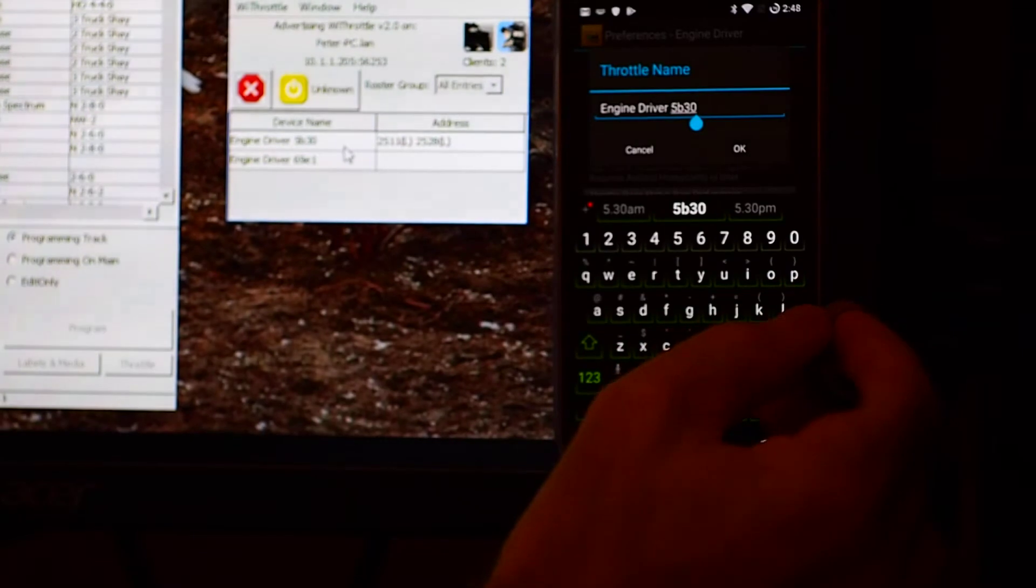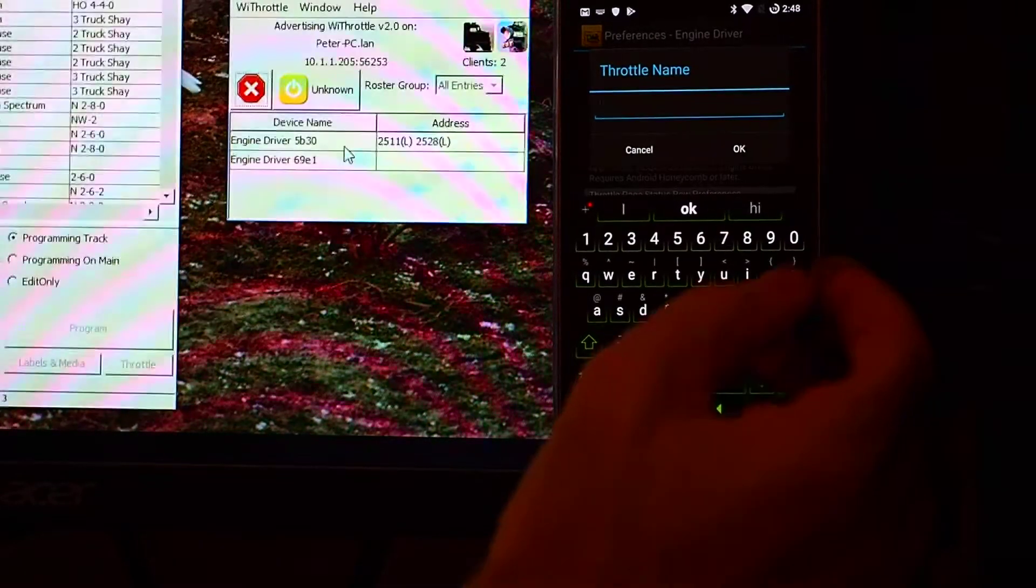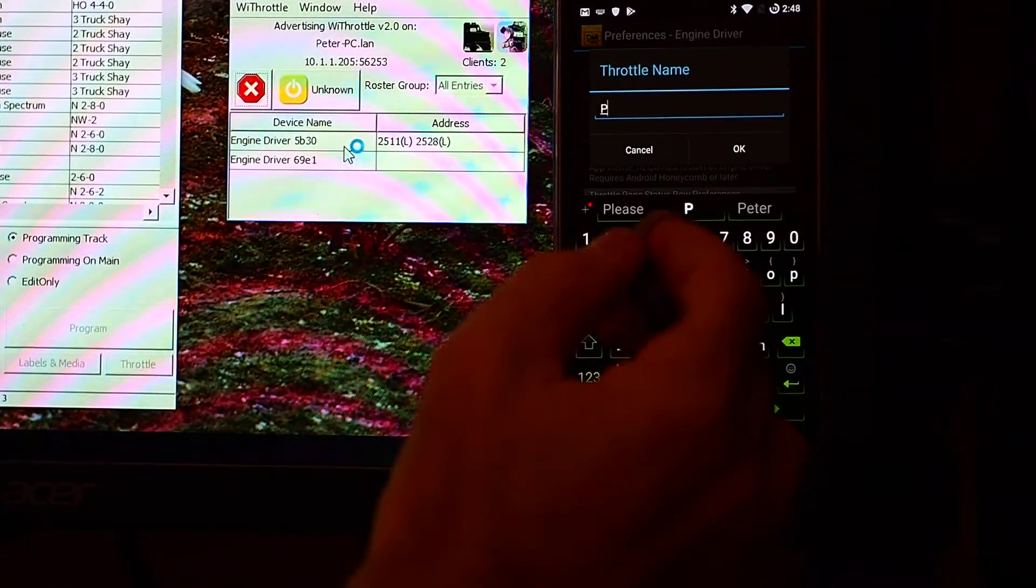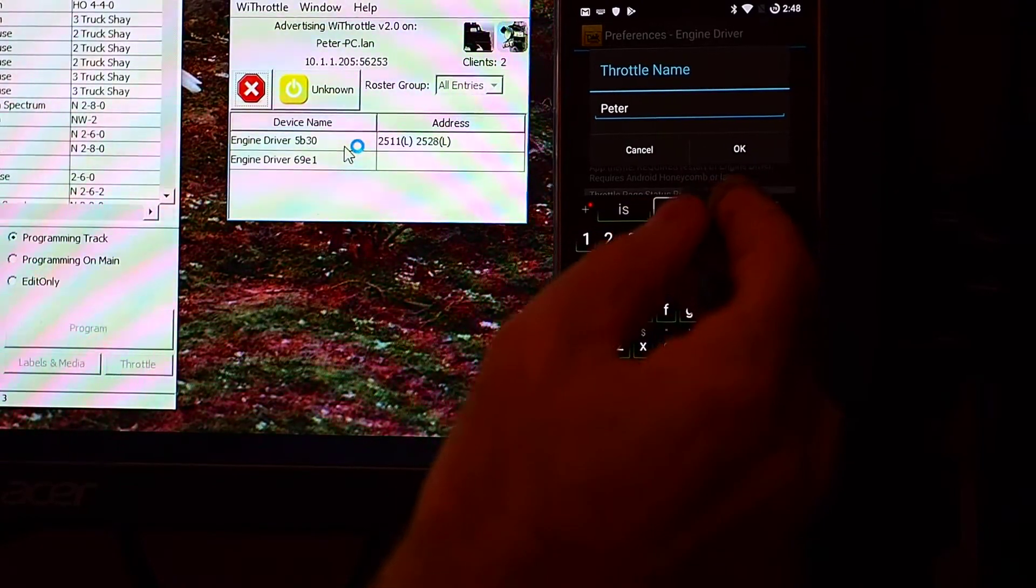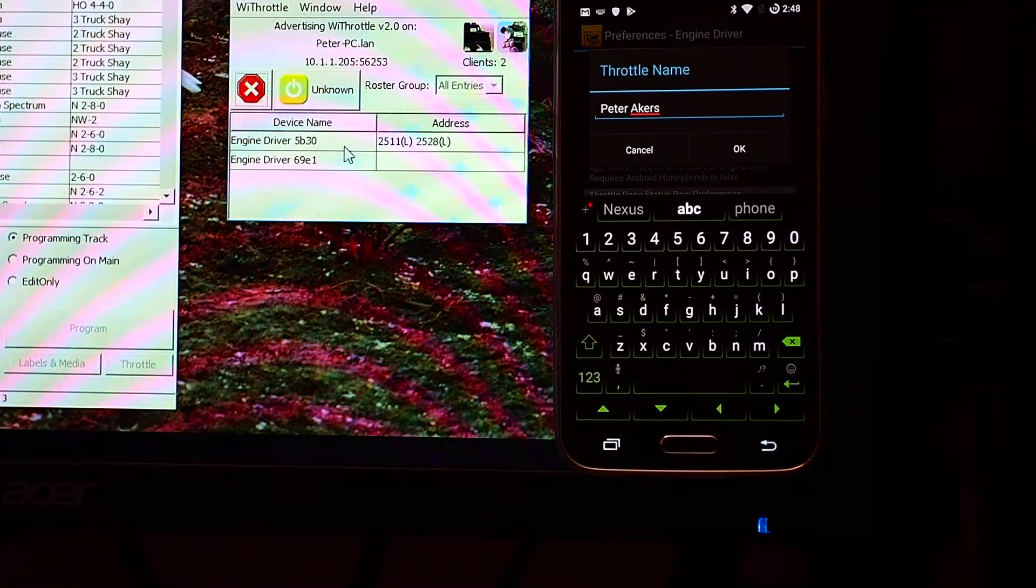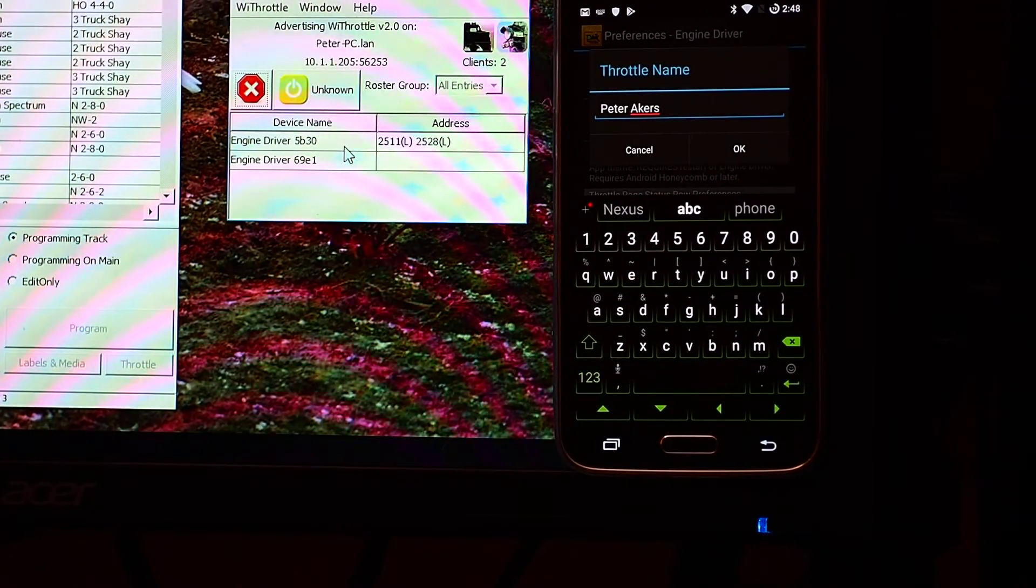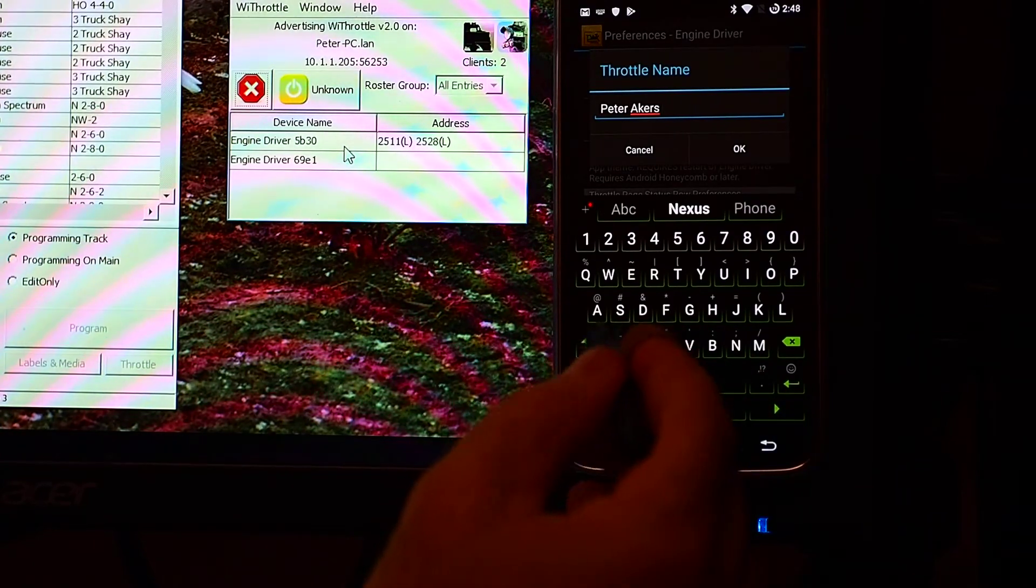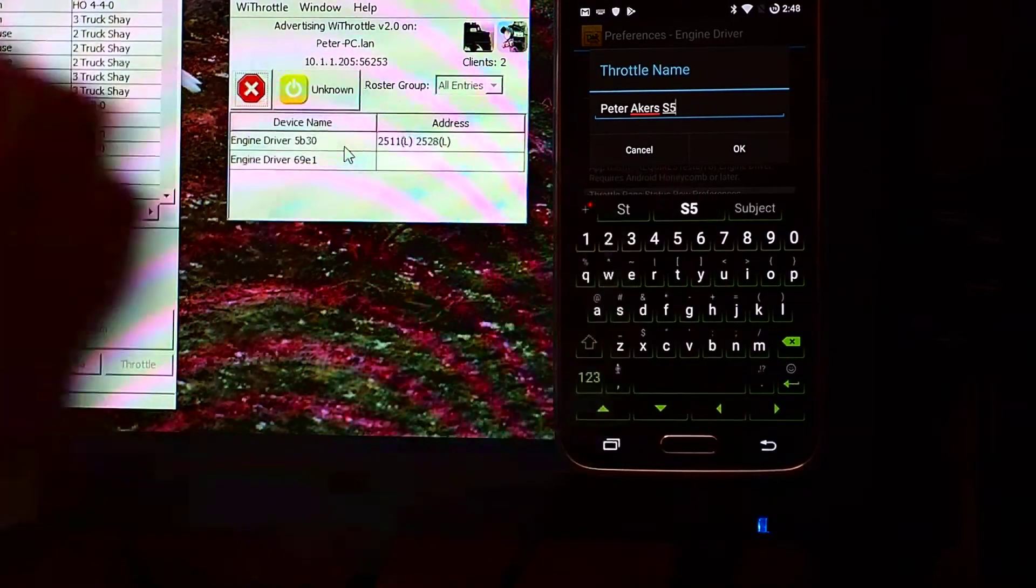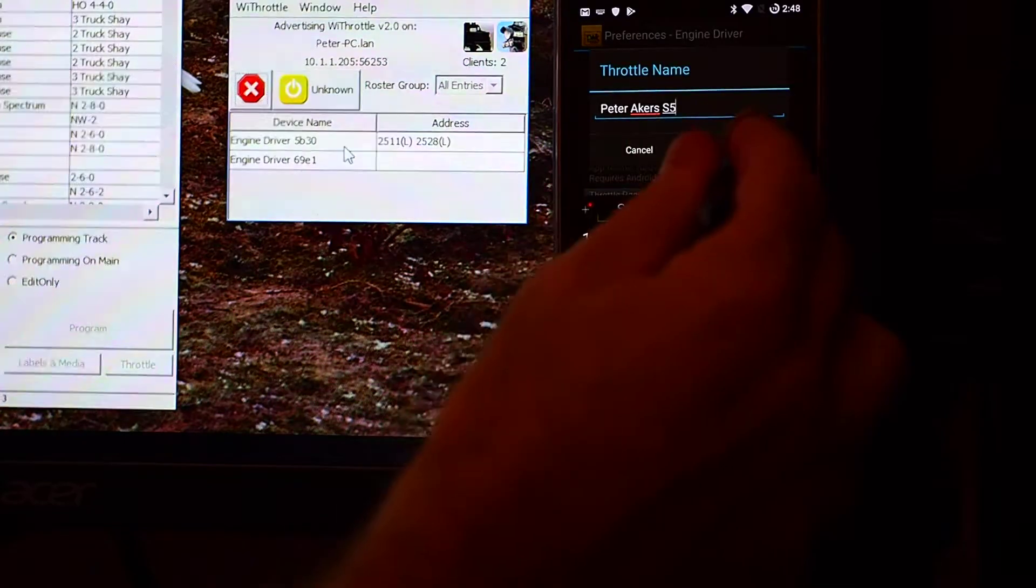And I tend to give it my name. And then I add on to the end of it the device, or some identifier for the device. So, this is a Galaxy S5, so I'm going to call it an S5 on the end.